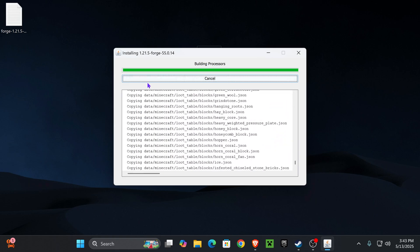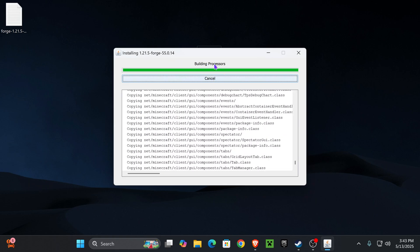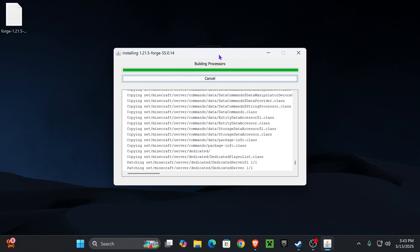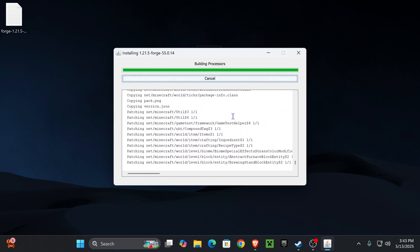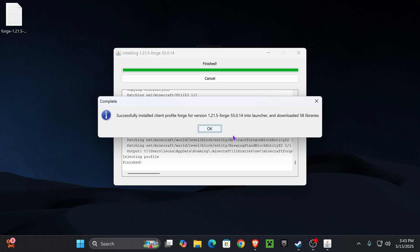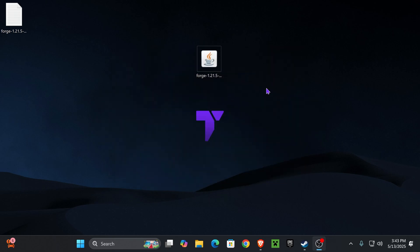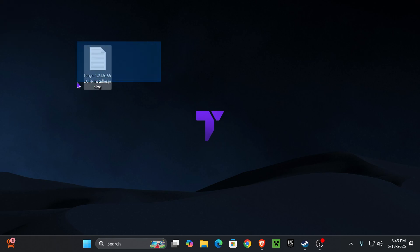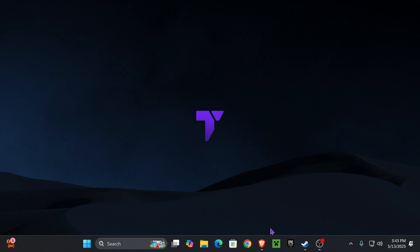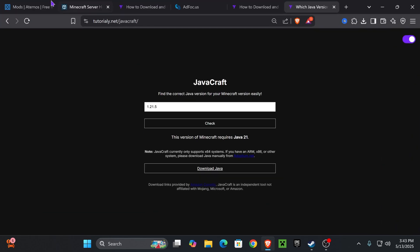Once you have the correct Java, you can download it from Google or press Download Java directly from JavaCraft, then follow the installation — it's pretty straightforward. Then you'll be able to open the installer and wait for Forge to finish installing. Once done, it will notify you — press OK, and you can delete the installer file and the log from your desktop; you won't need those anymore.